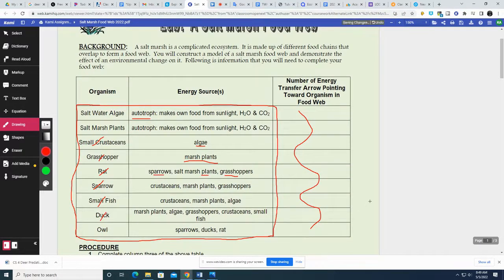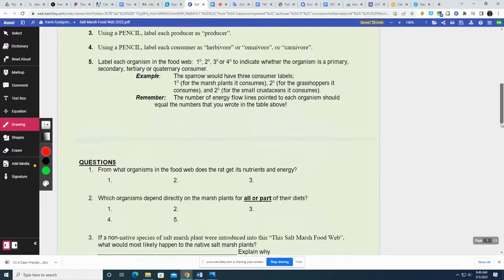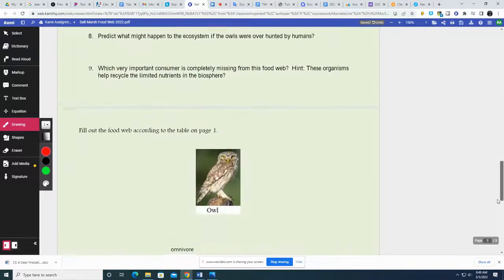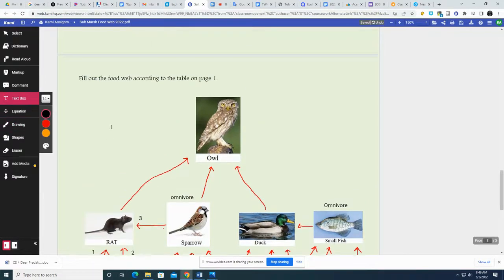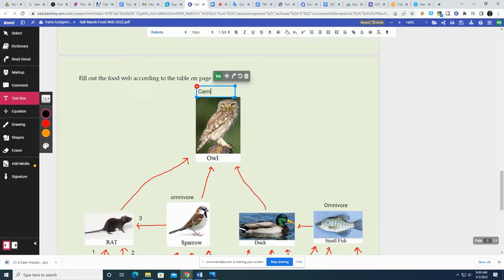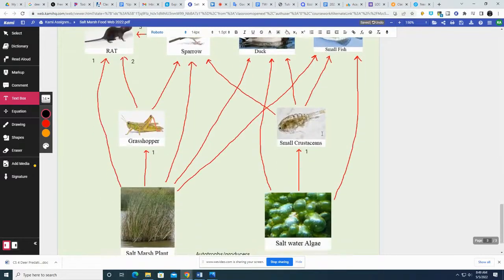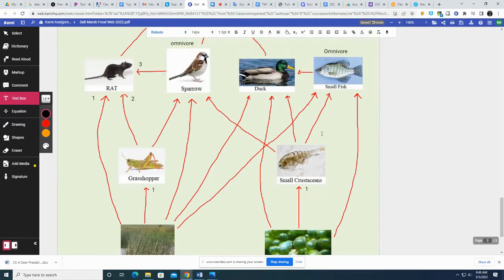The owl eats sparrows, ducks, and rat. The top-level consumer eats sparrows, duck, and rat. Notice the owl is not eating any plants — since he's only eating heterotrophs or consumers, animals, he's a carnivore. So we got that all filled out. The arrows should look fairly neat; you can see them nice and easy.